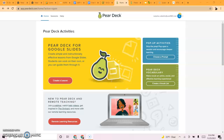This is Pear Deck, and it is designed to make slideshow presentations, particularly Google Slides, more interactive for students and teachers. Teachers can access responses to prompts and keep students engaged during slideshow presentations.